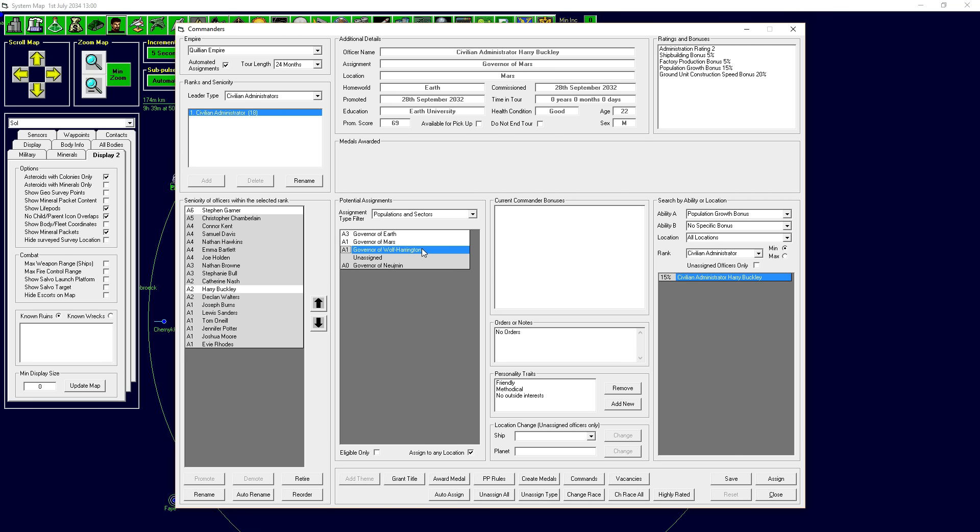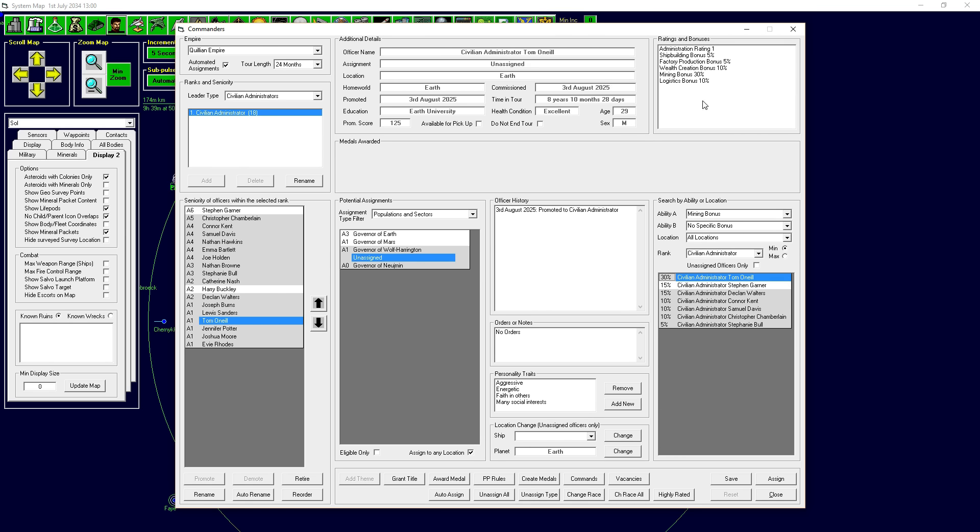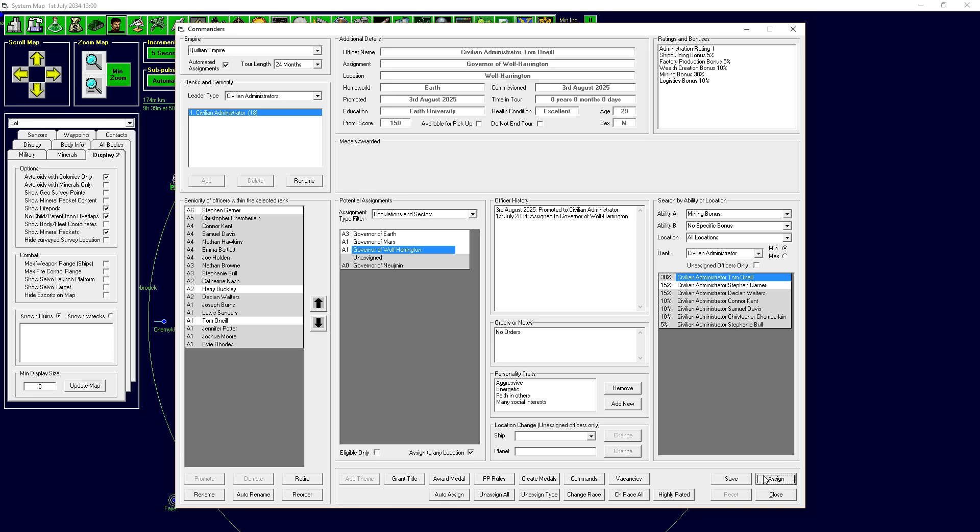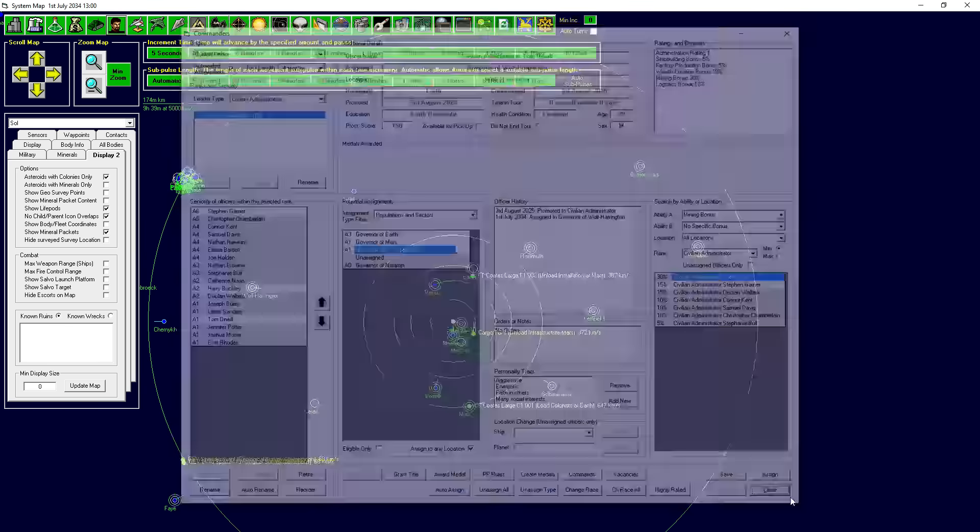Now, Wolf Harrington is just a mining colony. Literally, the only thing we care about there is mining bonus. Tom O'Neill, who doesn't have any other bonuses we care about that much, you are going to be assigned to Wolf Harrington. You're going to give your 30% mining bonus to there. Congratulations. You are going to be living all by yourself on a comet that is currently flinging its way out of the solar system. It's going to be you and a bunch of automated mines. Try not to go crazy, Tom.